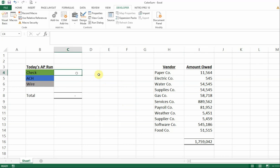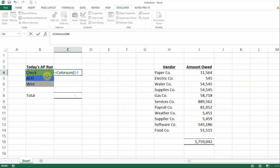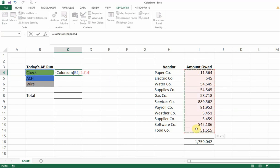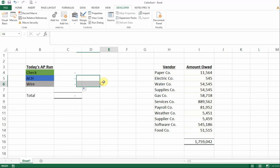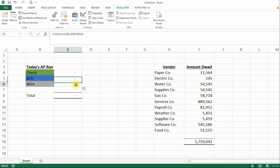So what we're going to do here is insert our formula. We just go equals ColorSum and it even shows up as a function now. We're going to select cell B4 — that's the color that we want, green — and we're going to select the range that we want to sum. Then I go ahead and push F4 so that I can copy the formula down. It shows up as zero right now, but now I have my formula for my checks, my ACHs, and my wire.